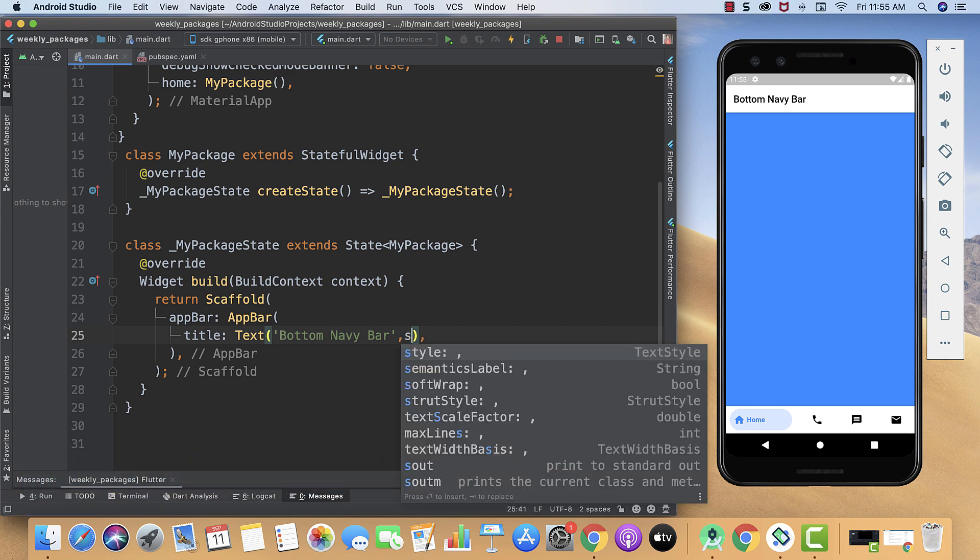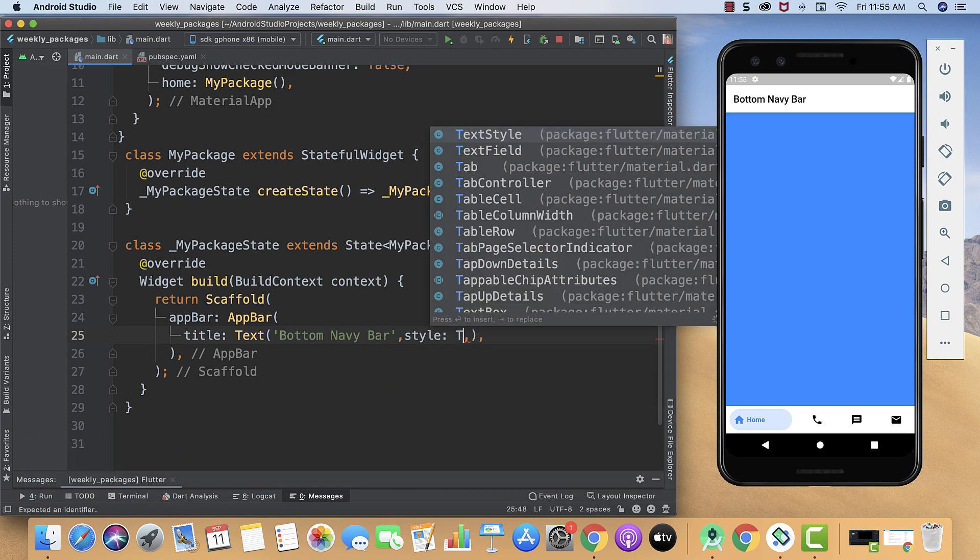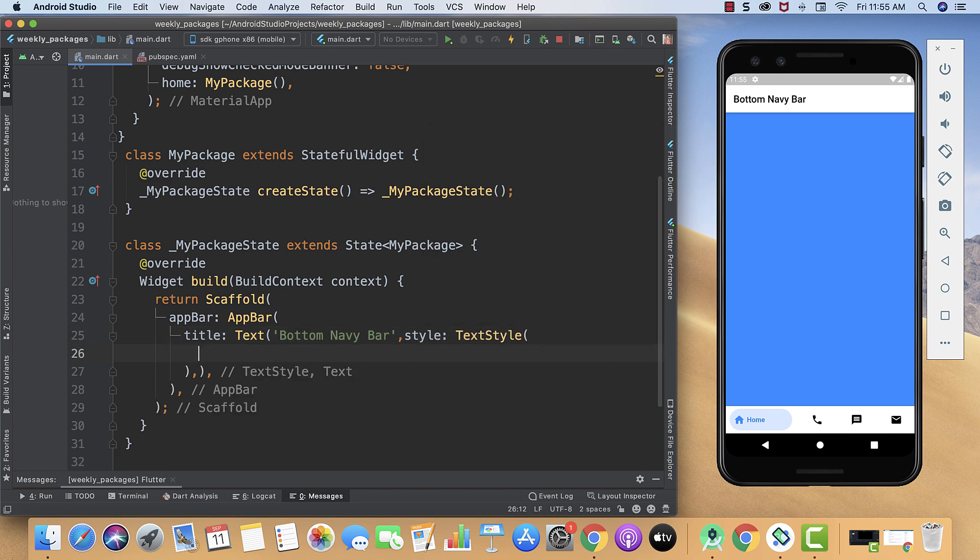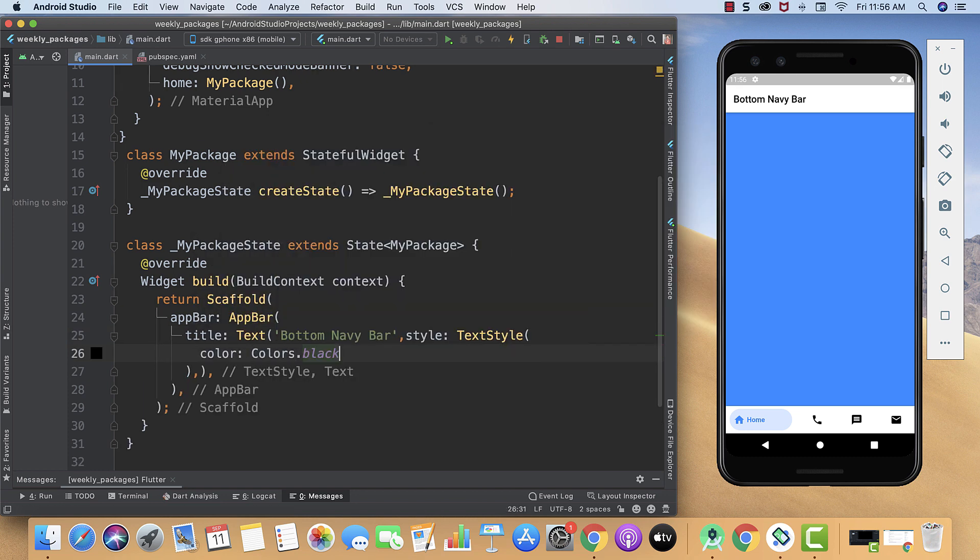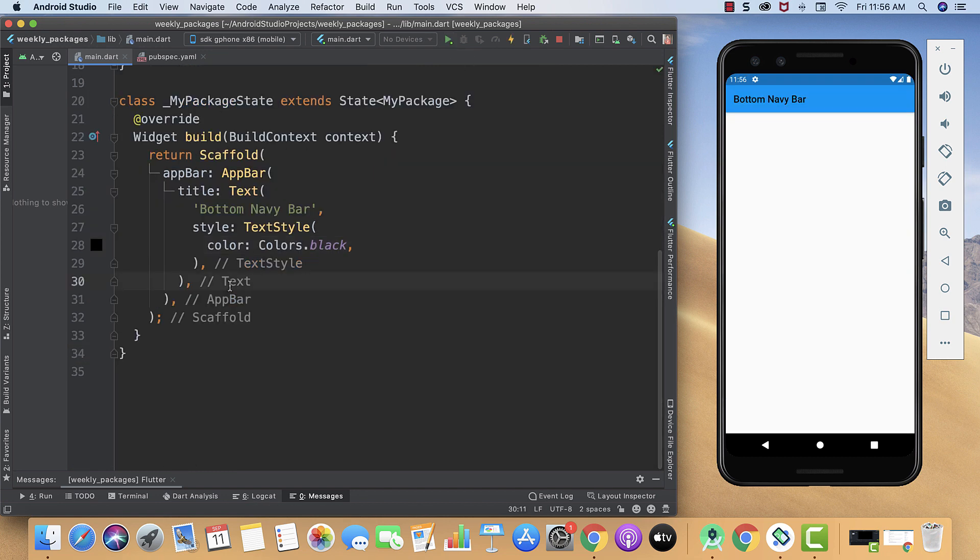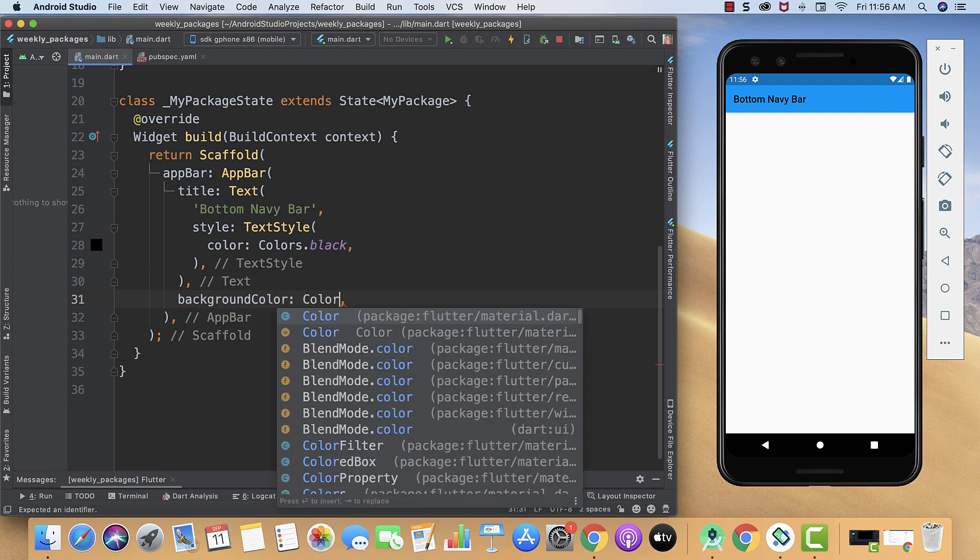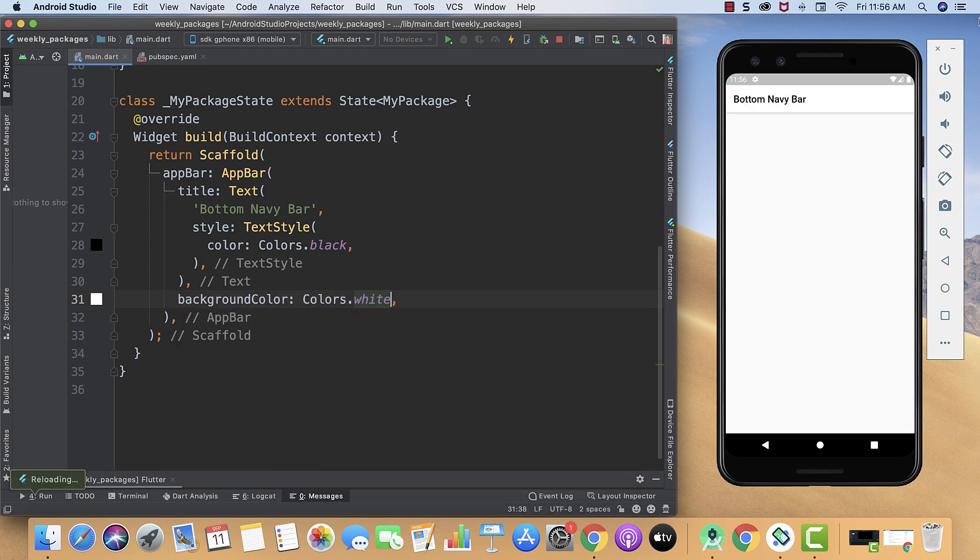So for that we will use our style, then TextStyle property and Colors.black. Now we will run our app and here you can see we have to change its background color too. For that we will use our backgroundColor property and then Colors.white. Here you can see.